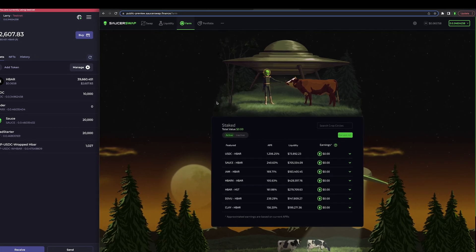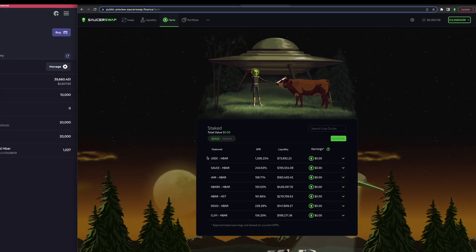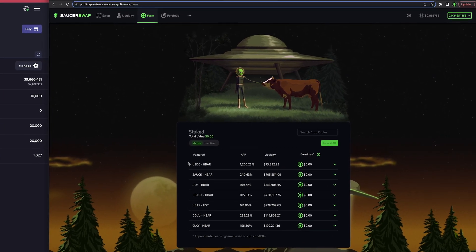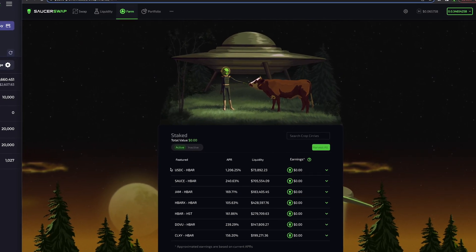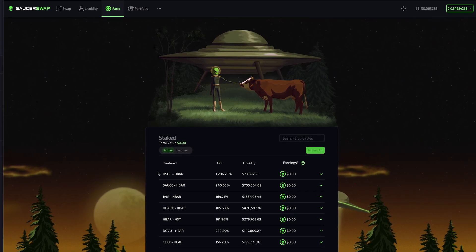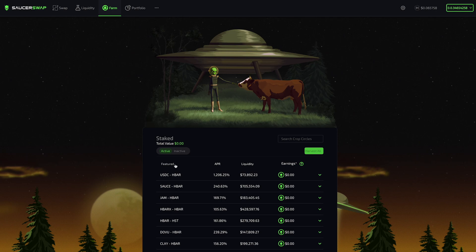Here I can see a list of token pairs that are receiving a weighted percentage of emissions from the SaucerSwap farm contract. Looking at the columns from left to right, Featured is a list of token pairs with yield farms. APR is the annual percent rate on a principal investment. It is a function of weighted SaucerSwap emissions, the price of SaucerSwap, and the staked liquidity.